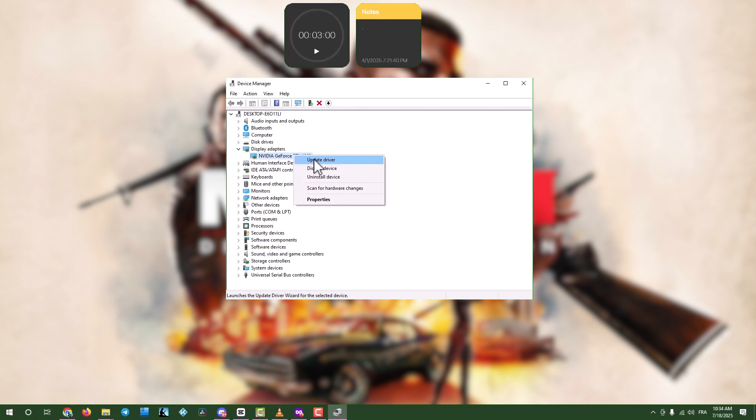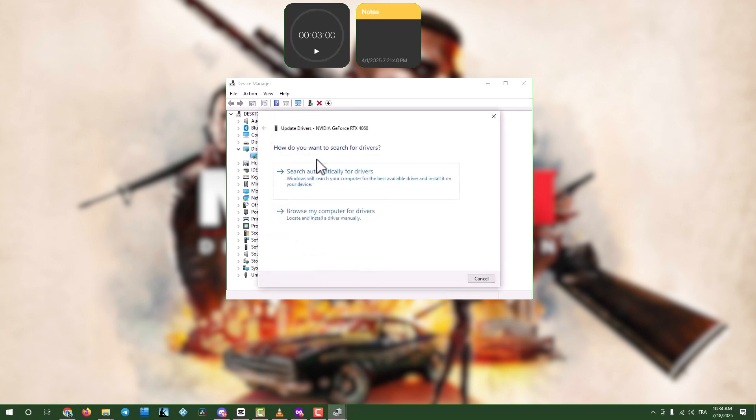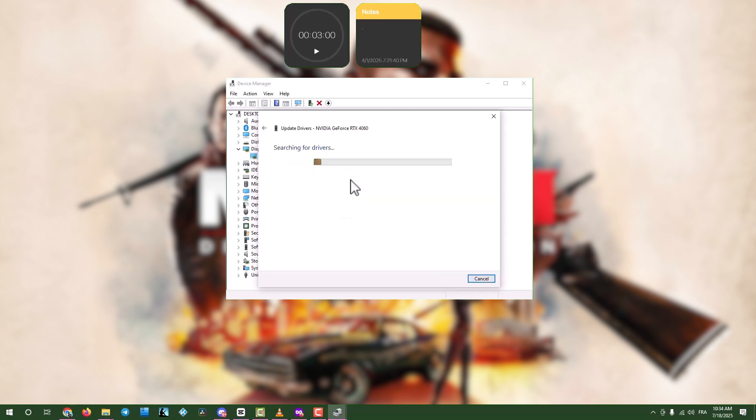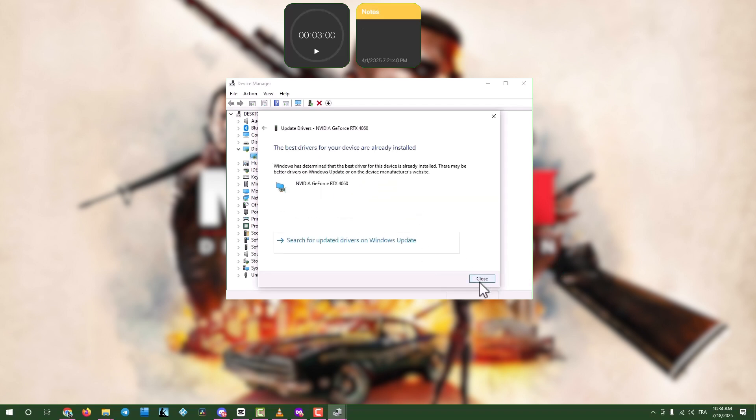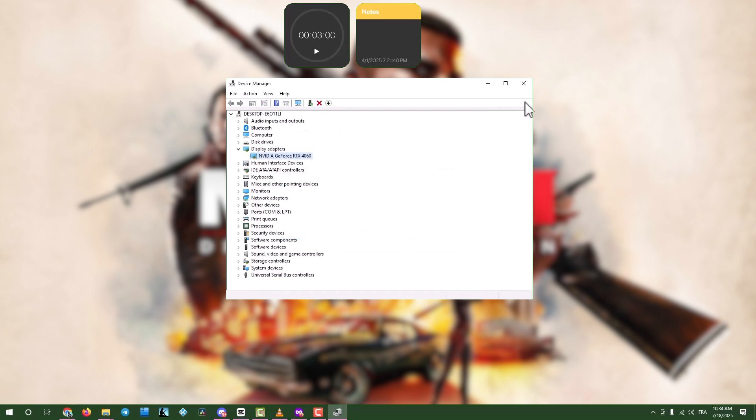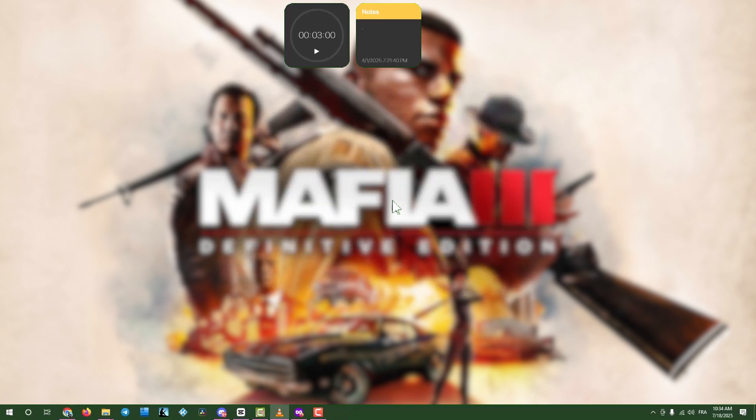Select update driver, then choose search automatically for drivers. When done, click close and exit the windows. This might not always work, so proceed if the game still won't launch.